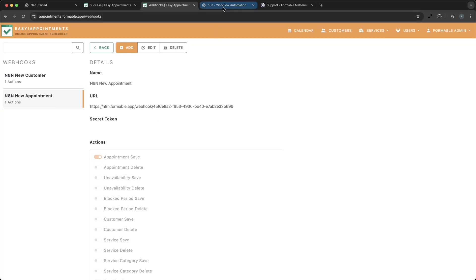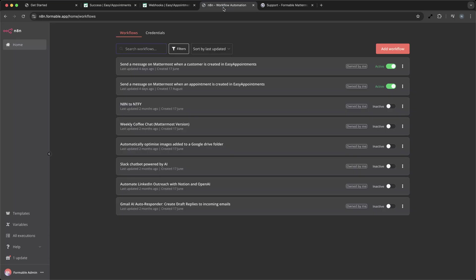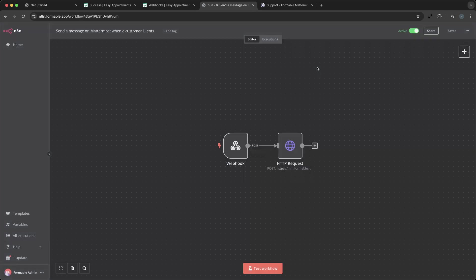We're now looking at two workflows in N8N that automate this process by hosting a webhook that Easy Appointments can post to.